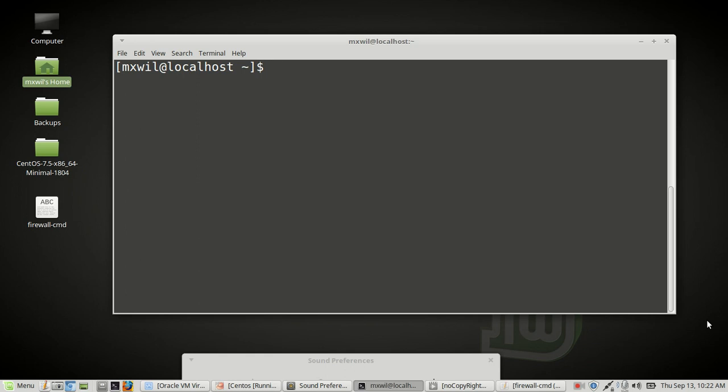Hello, welcome to this video. This video will be on FirewallD and how to use and configure it. So let's begin.